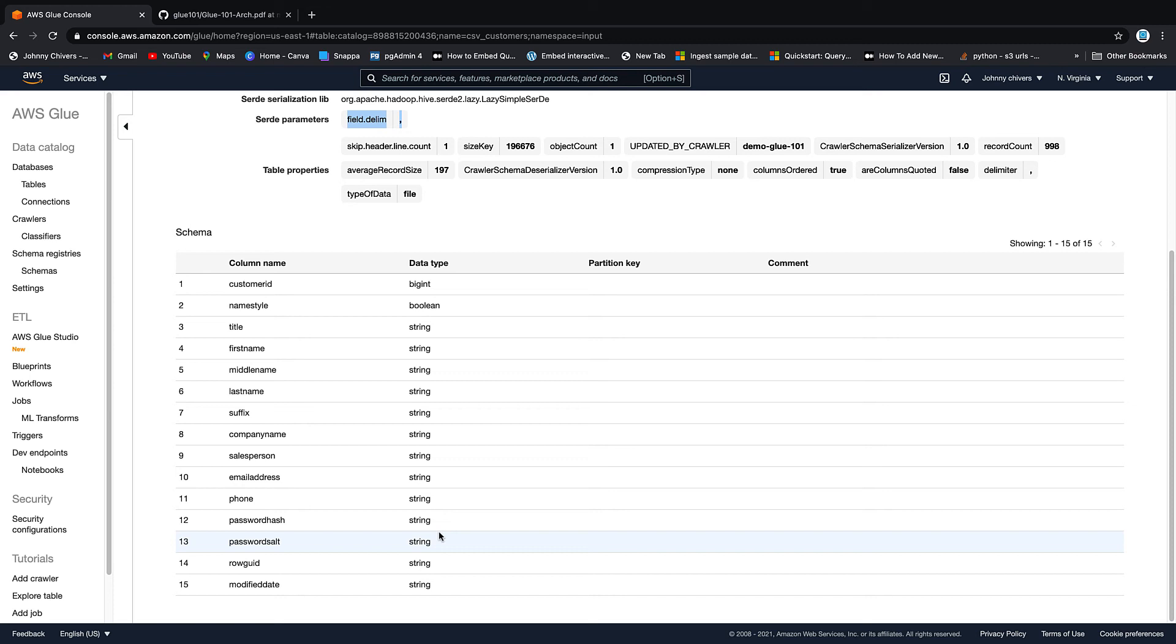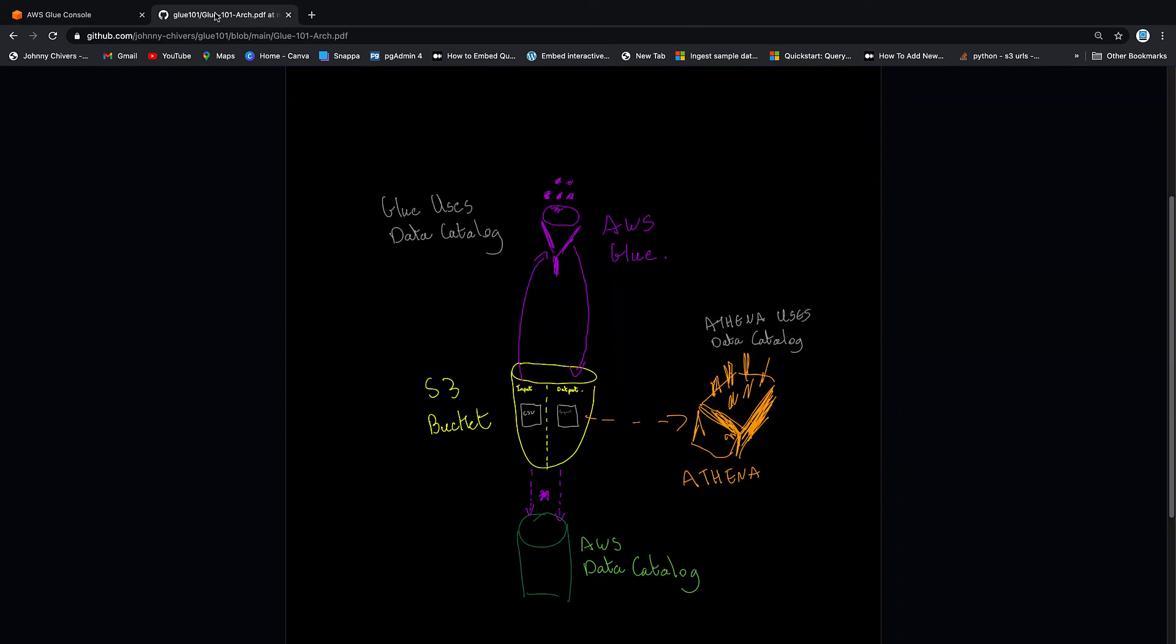So in recap of what we've done today, we have created this S3 bucket in the middle, we have created these input and output folders, we've created a customer folder inside input, we've uploaded the CSV data, we've run a crawler over it and we've registered that table with the Glue data catalog.